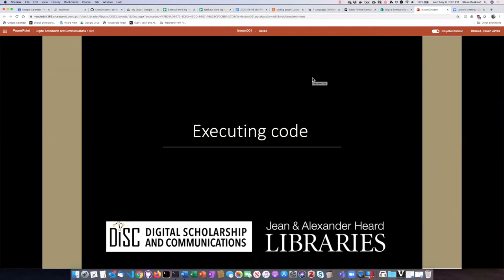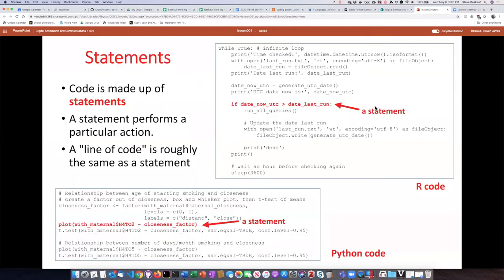When I was describing code, I said it was a list of instructions that told how to do something. But how do you actually make those instructions do something? Well, you do that by executing statements. Each statement is basically one part of the code that performs one particular action.